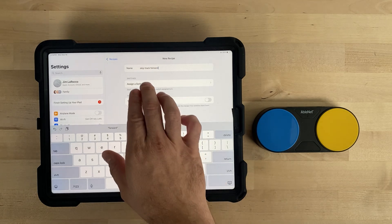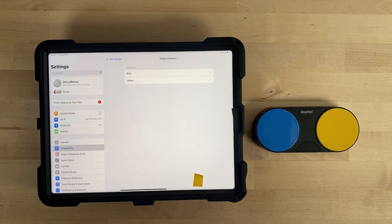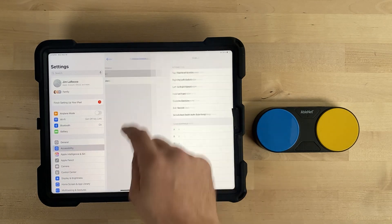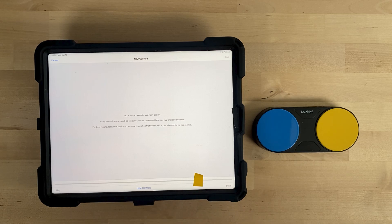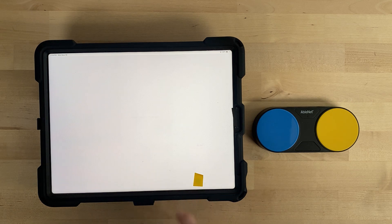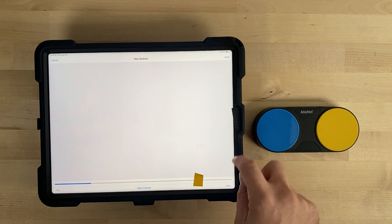Select Assign a Switch. If using Blue 2, choose Blue. Select Custom Gesture. You will be brought to a screen with instructions. If your sticky note is on top of the Play Stop bar at the bottom of the screen, you will need to tap Hide Controls before creating the custom gesture. Tap on your sticky note marker, then select Save in the upper right-hand corner of the screen. If you chose to hide the controls, you will have to wait for them to come back before you can tap Save.